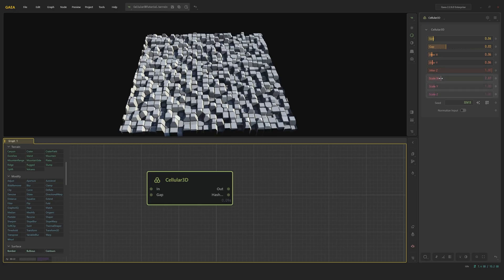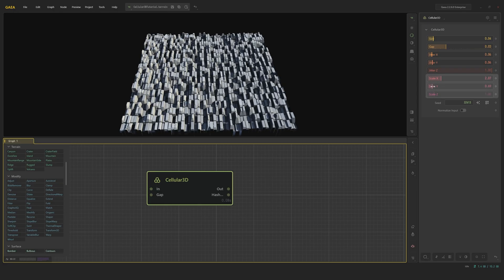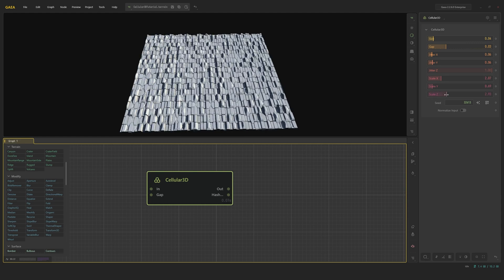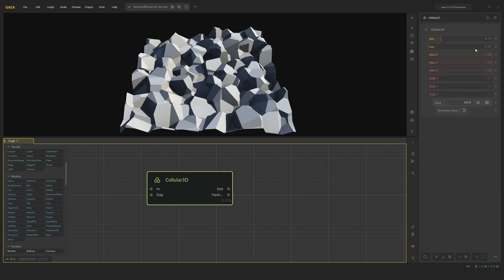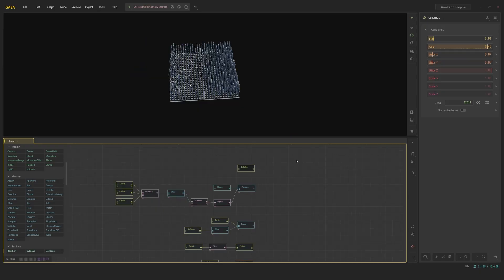We have scale sliders. These simply give you control for the scale along each axis. Then we have a seed input and a normalized input. This button normalizes the input shape, which somewhat rescales the input shape into something between a zero and one standard range. This is normally used if we have a very outlandish shape and we want to have the Cellular 3D follow this shape more accurately.